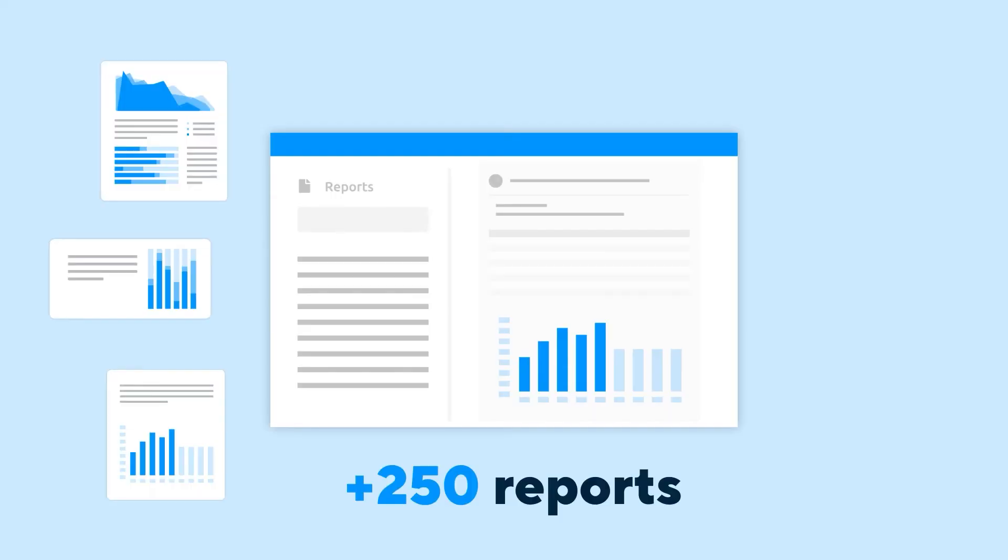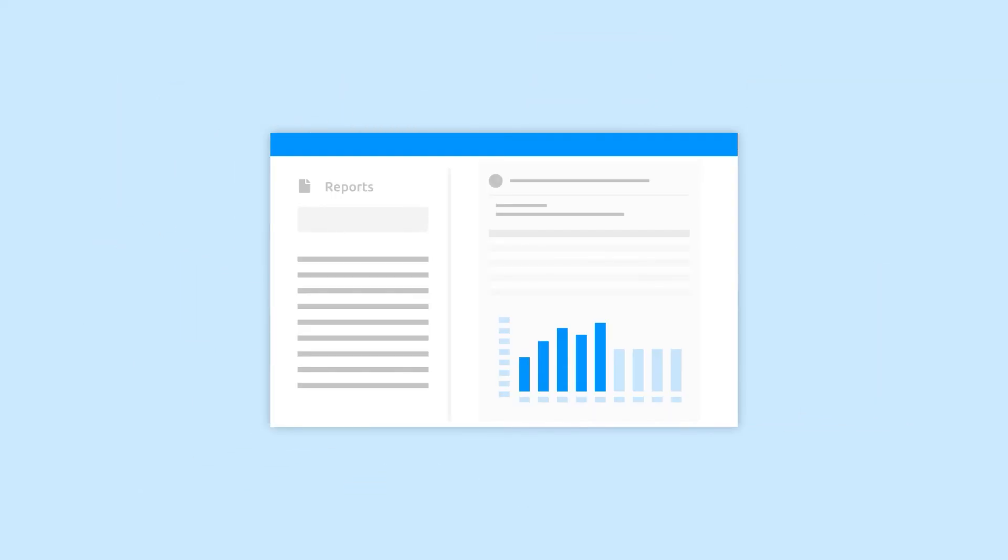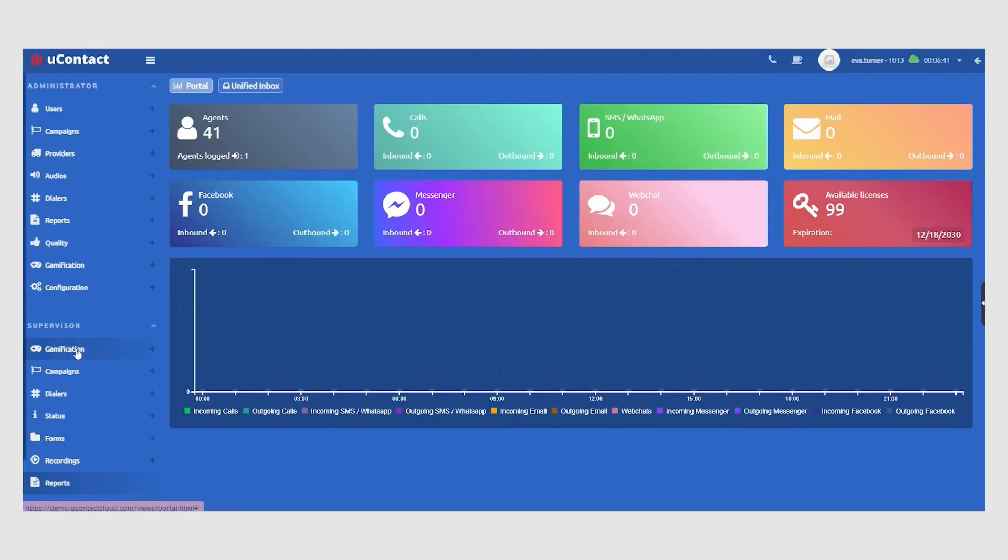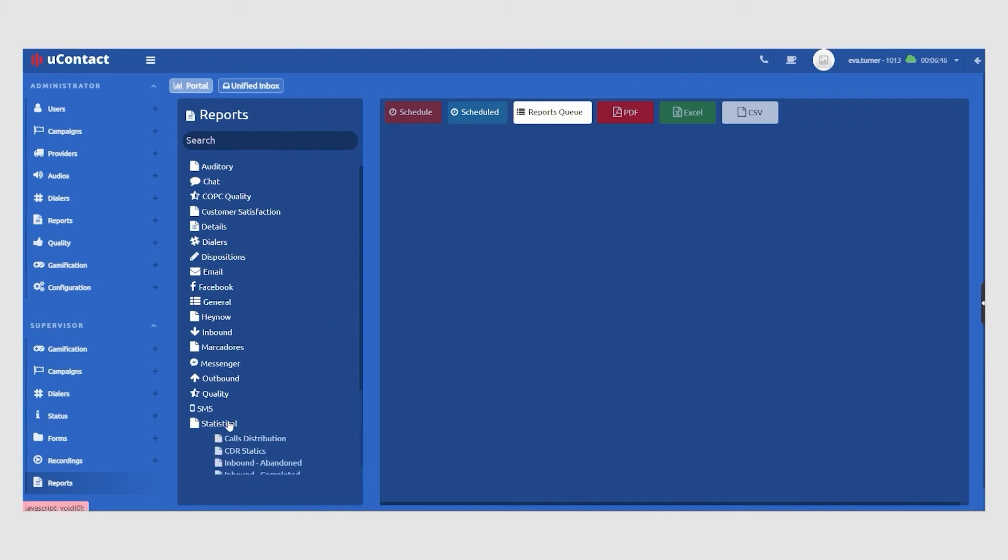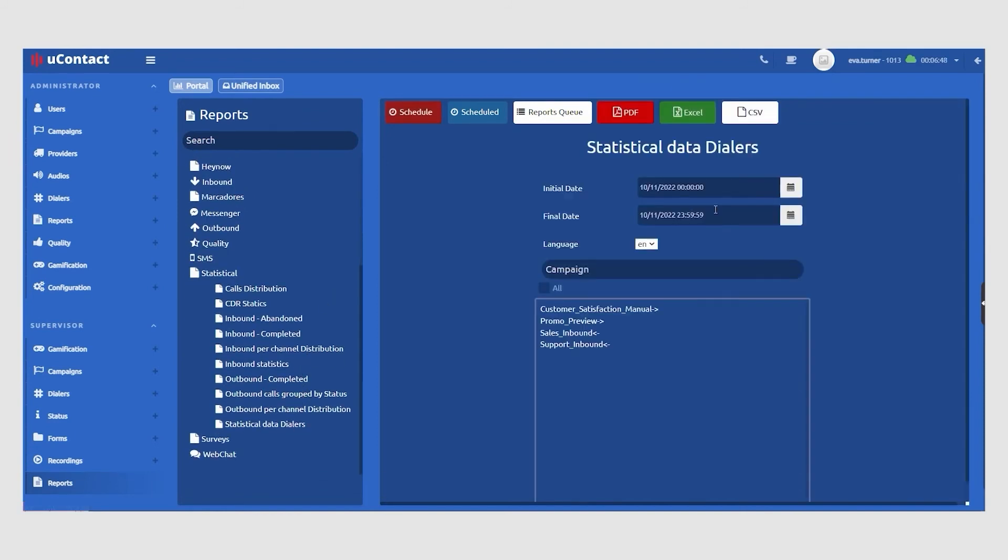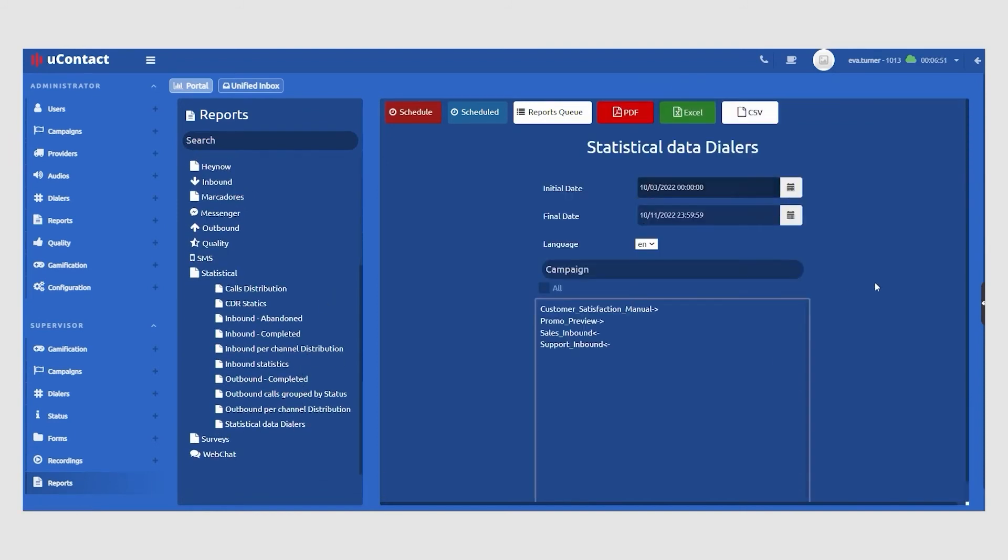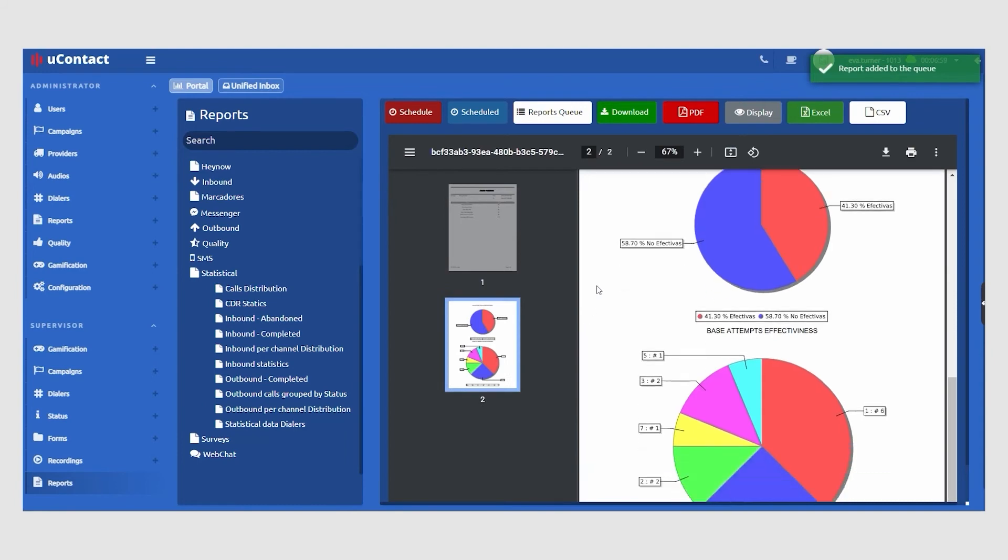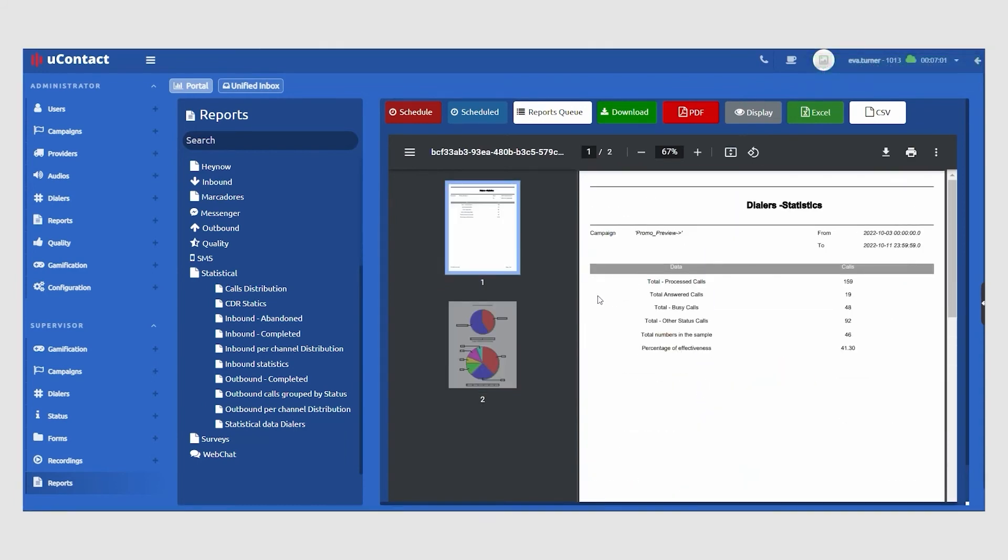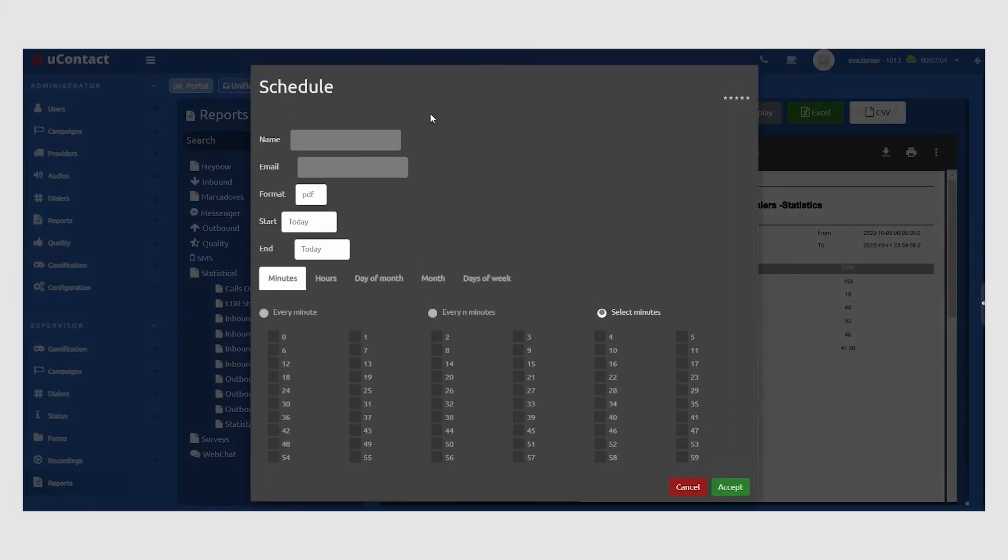uContact has over 250 reports pre-loaded in the system and allows you to generate your own. To access these reports, navigate to the Reports section and select a report from the library. You can use a preset filter to help find the type of report you are looking for. You can download reports in your format of choice and even set up automations to produce scheduled reports that will be delivered by email at any time.